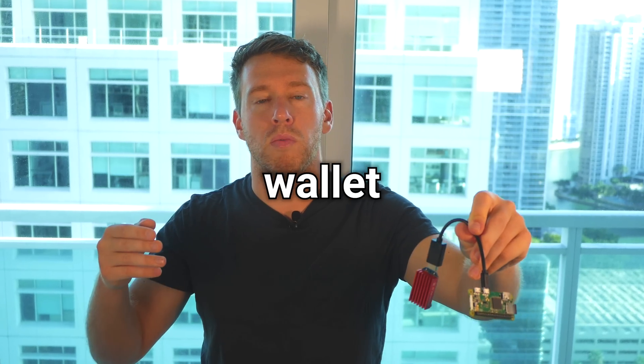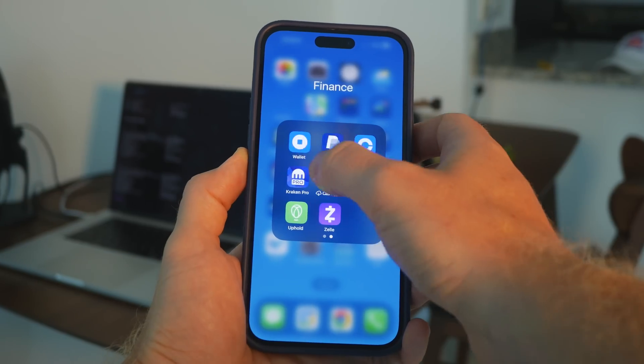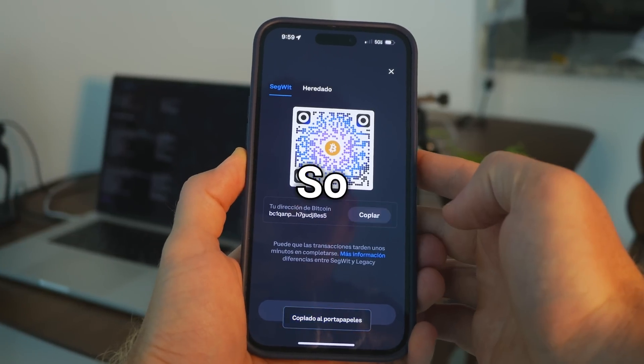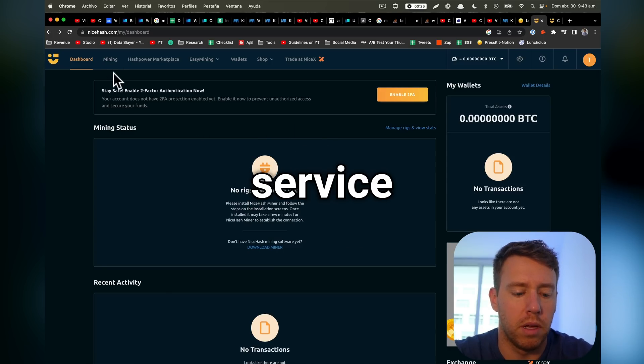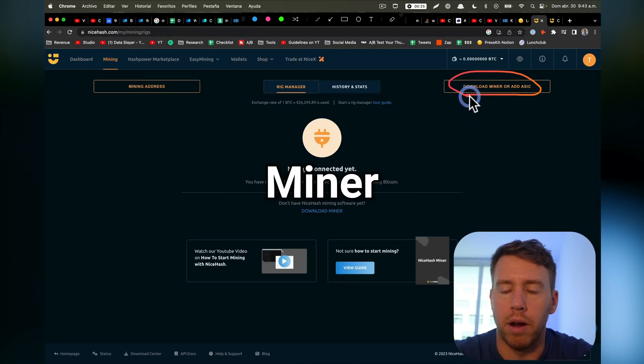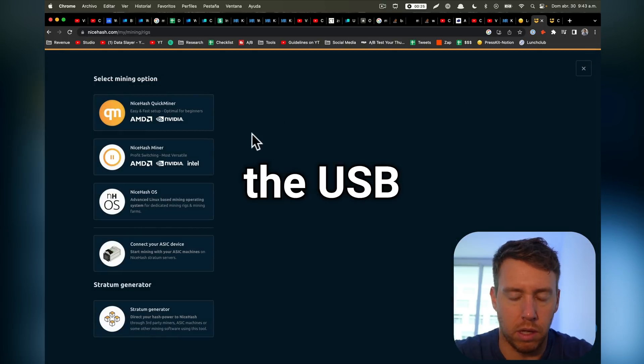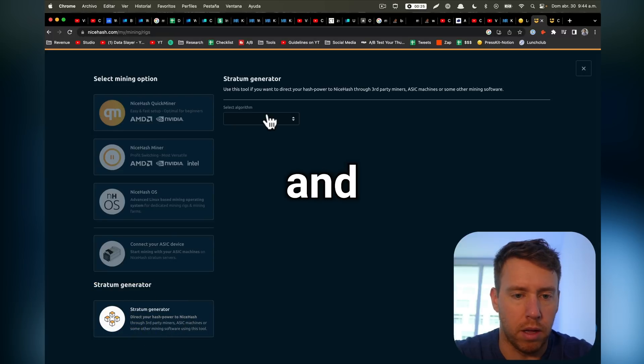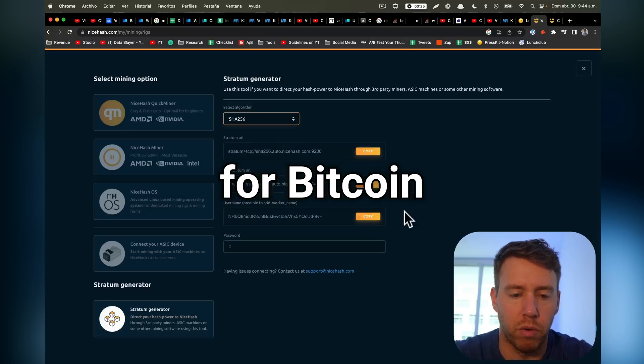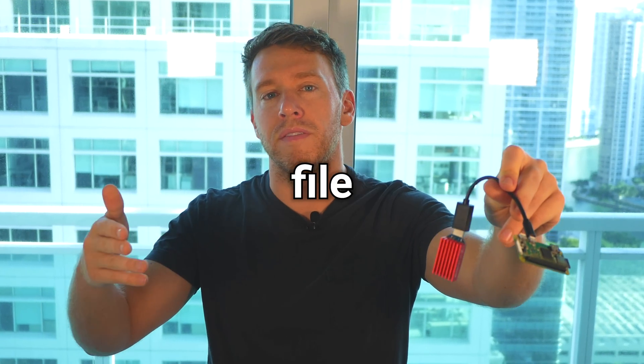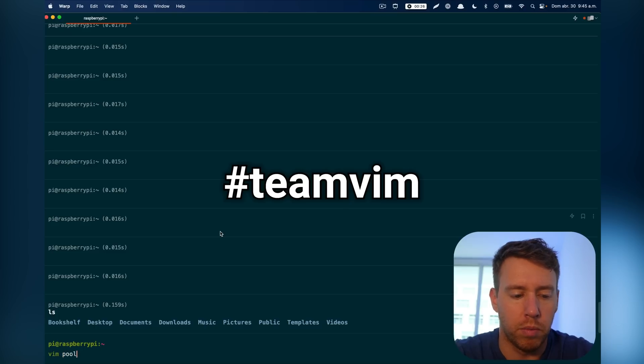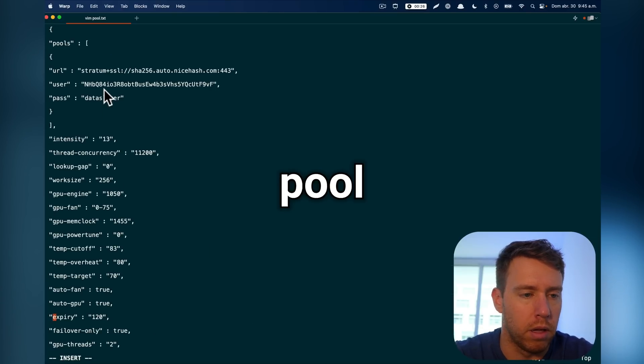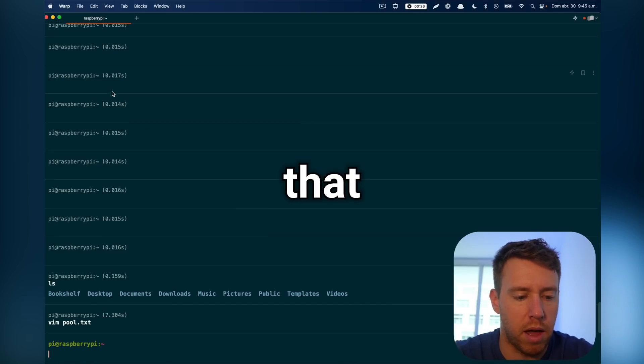Then we'll grab our Bitcoin wallet address from Coinbase. So first we're going to come over to NiceHash, which is our pooling service, and we're going to select mining. Then we're going to go over to download miner or add ASIC. We're going to be using ASIC, which is the USB bitmain ant miner. We're going to come over to stratum generator, and select our algorithm, which is SHA-256, which is for Bitcoin. And then I'm going to throw my password here. Next, we're going to supply our pool and worker details in a config file called pools. So I'm going to do vim pools.txt, and then I'm going to add all the pool information and save that.